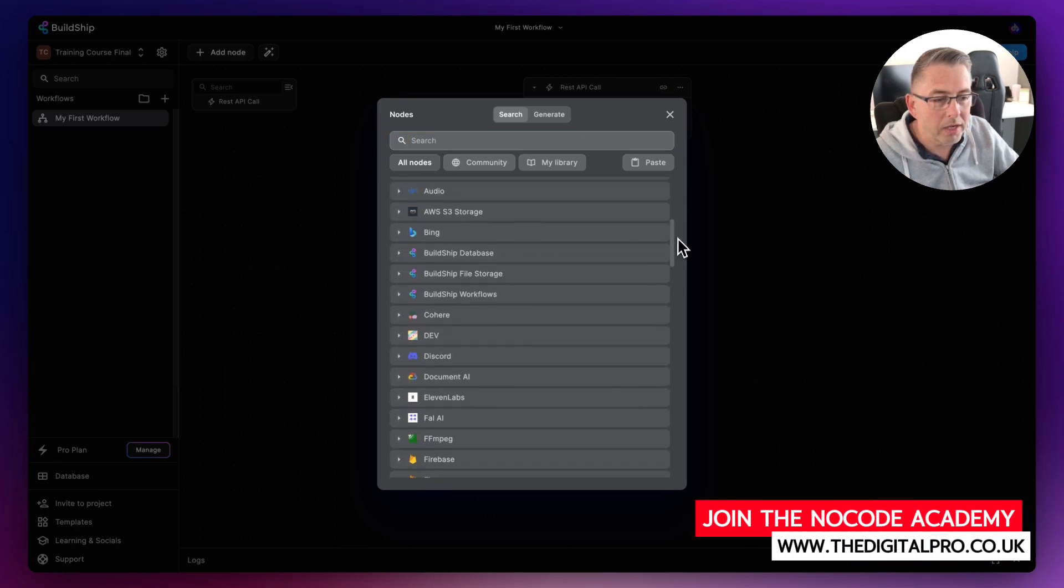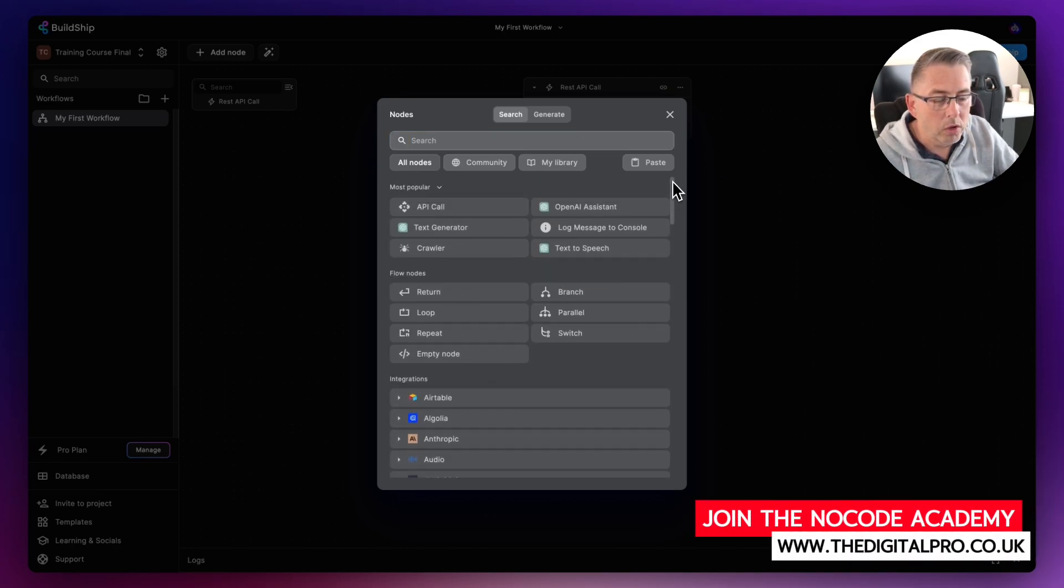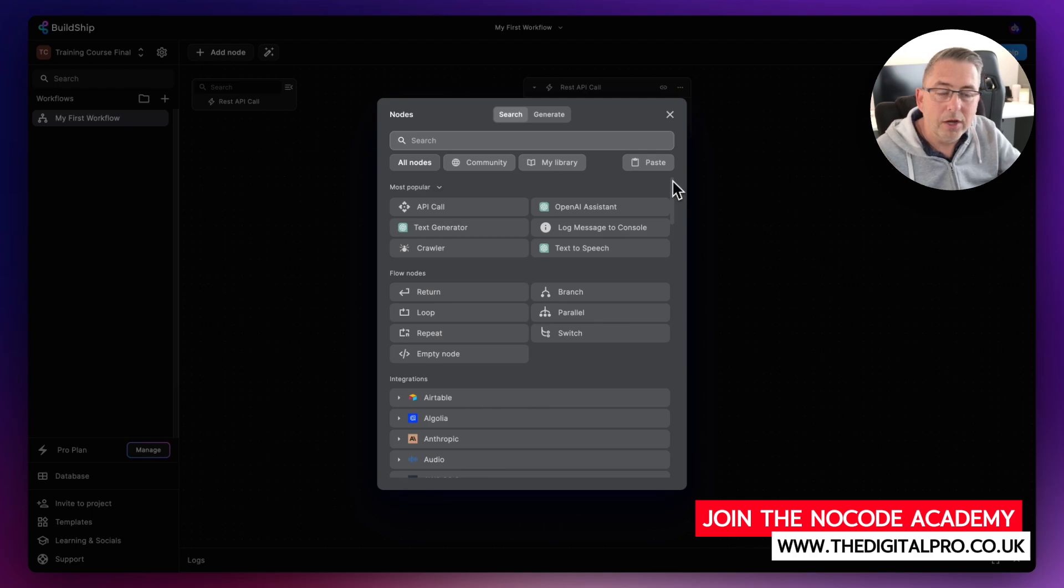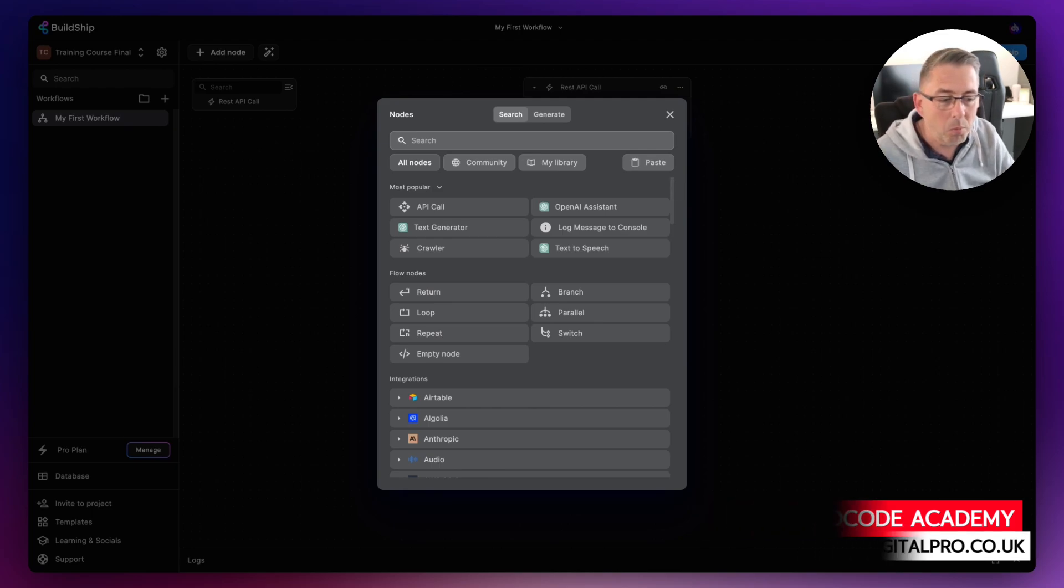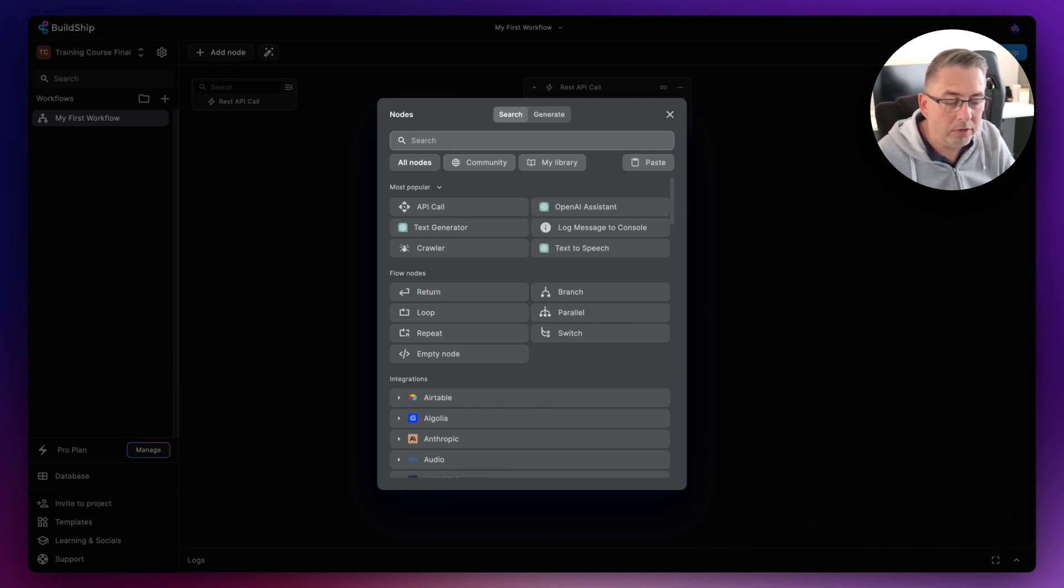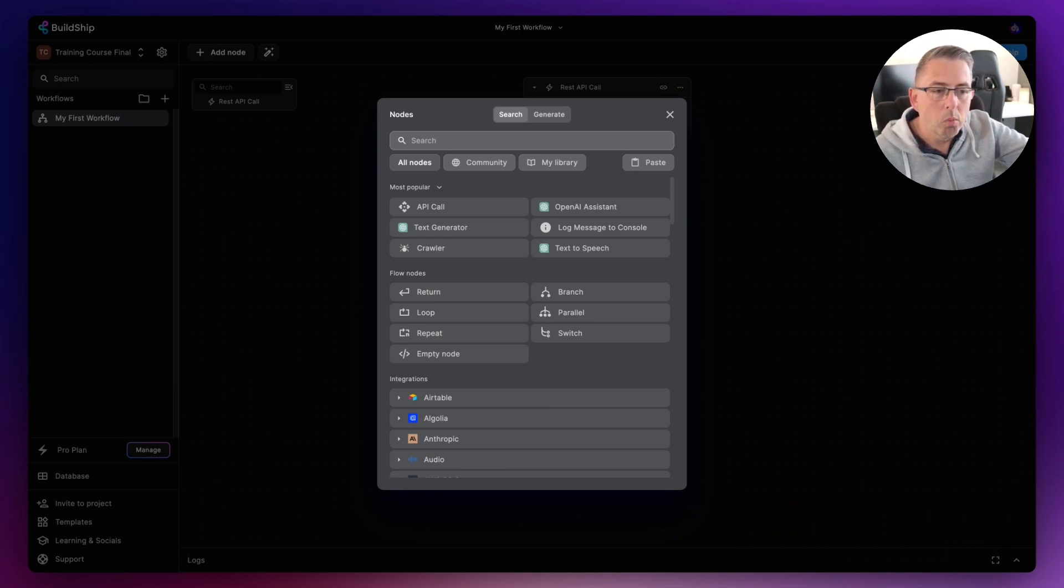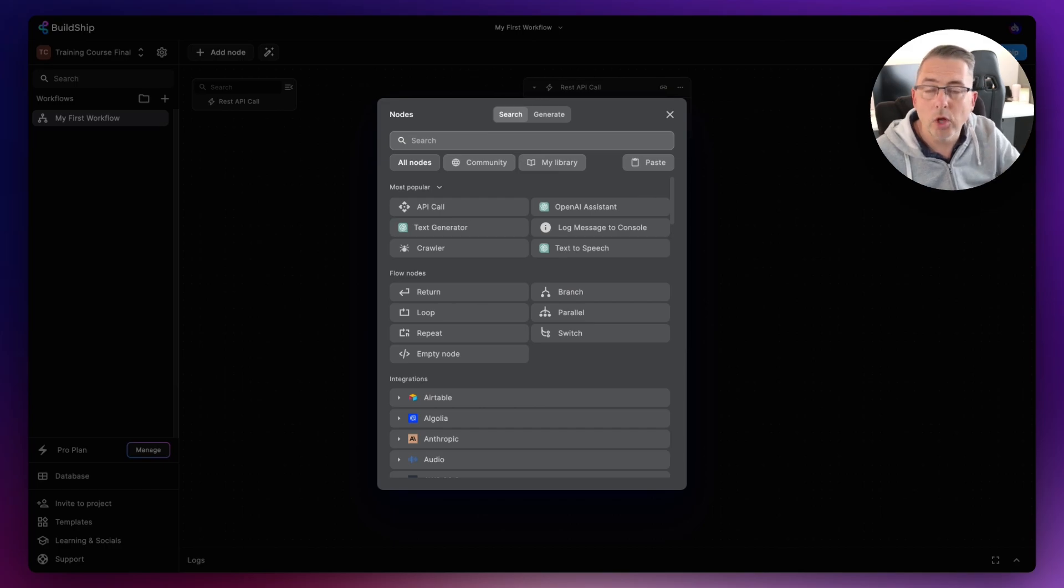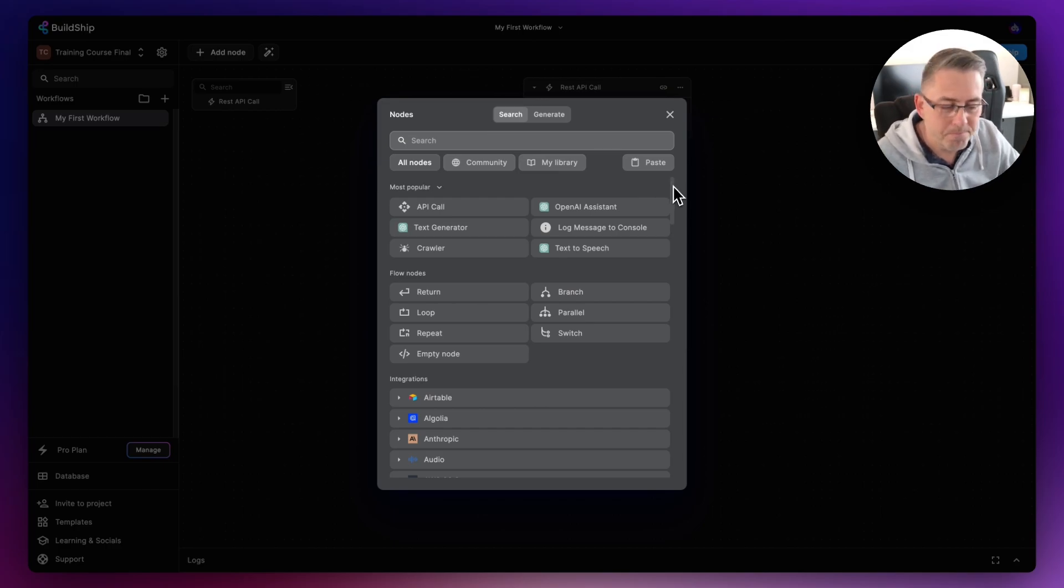That is just a very quick tour of the nodes panel here and what it provides to us. Let's now move on to another type of node, which is the AI node. Let's do that in the next video.